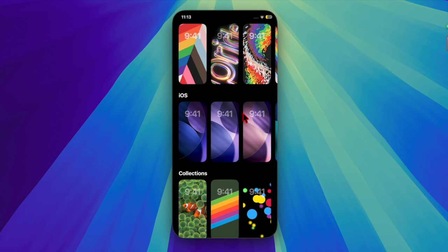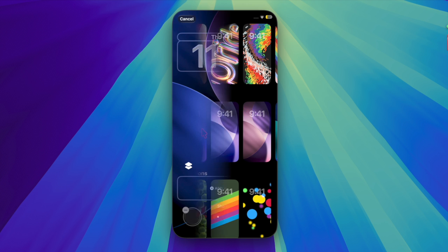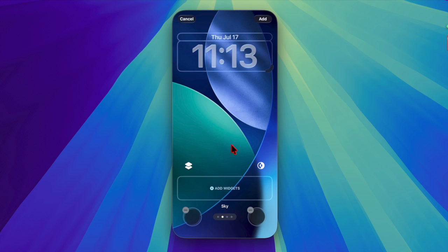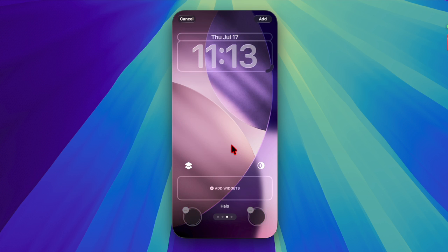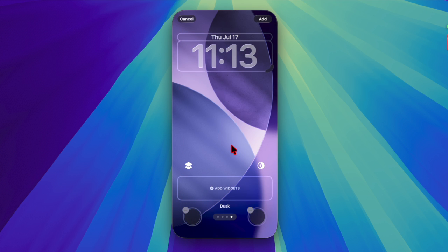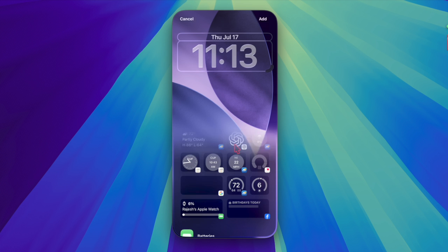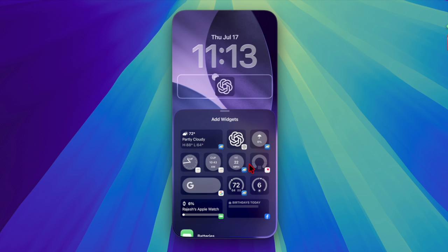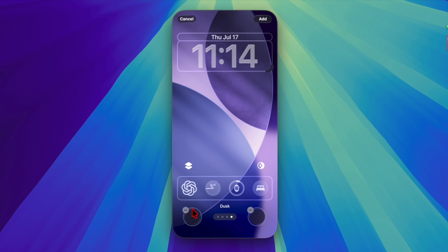After that, you can swipe left or right to choose the design styles such as Saddle, Sky, Halo, and Desk. What's more, you can also deck up the wallpaper using your favorite matching widgets. And for a more personalized experience, you can even replace the controls with suitable ones.